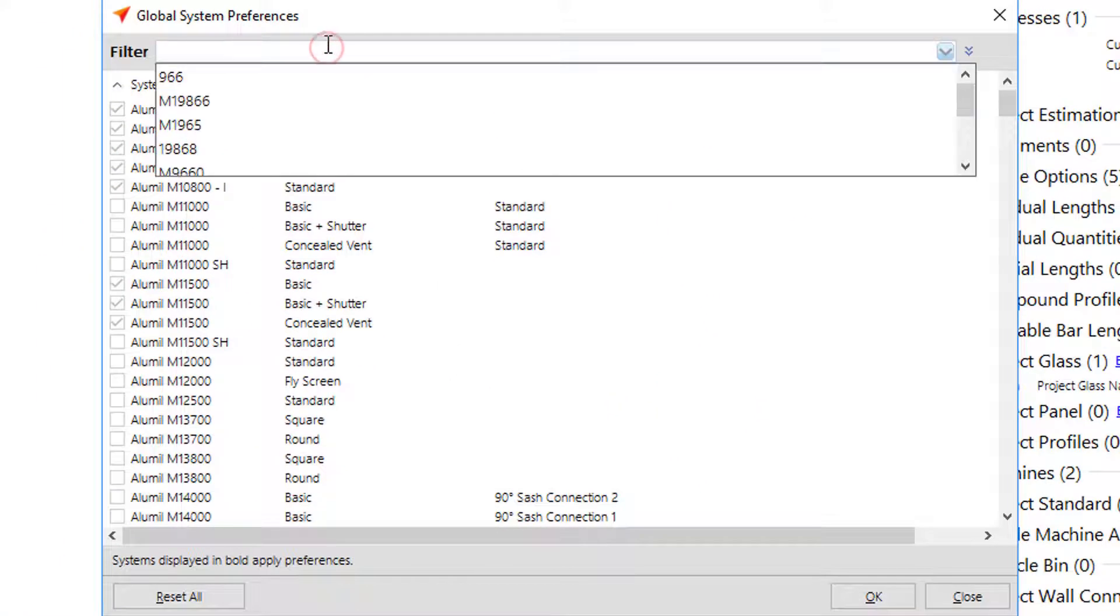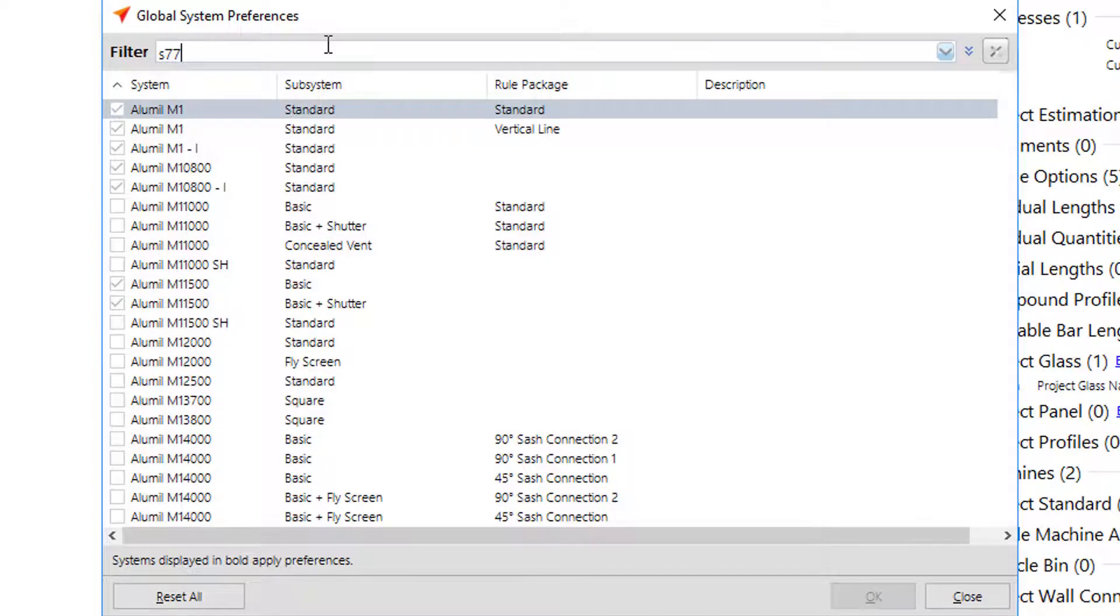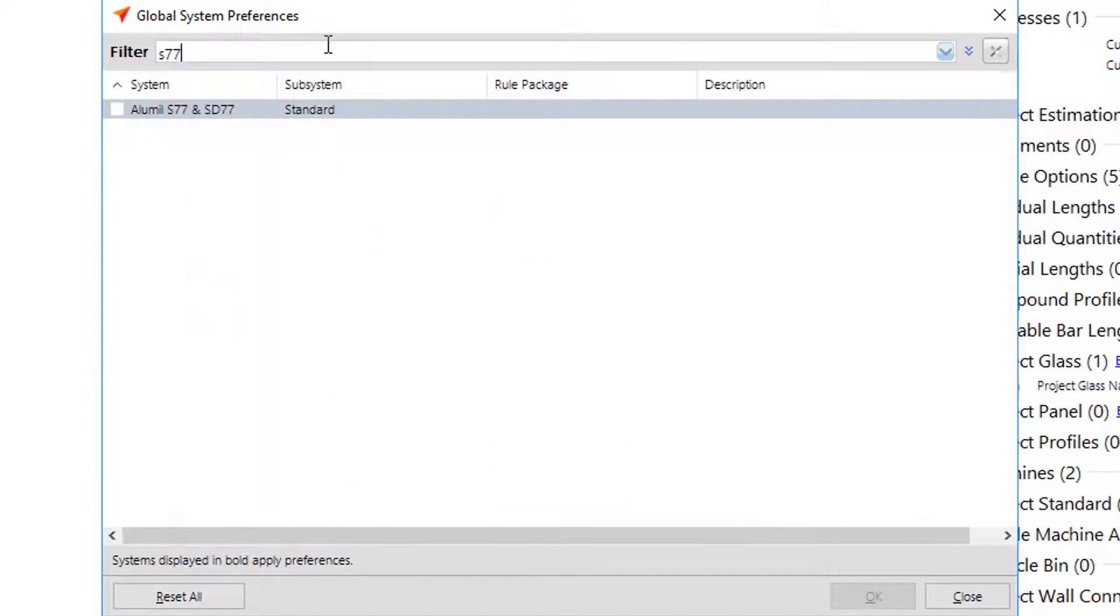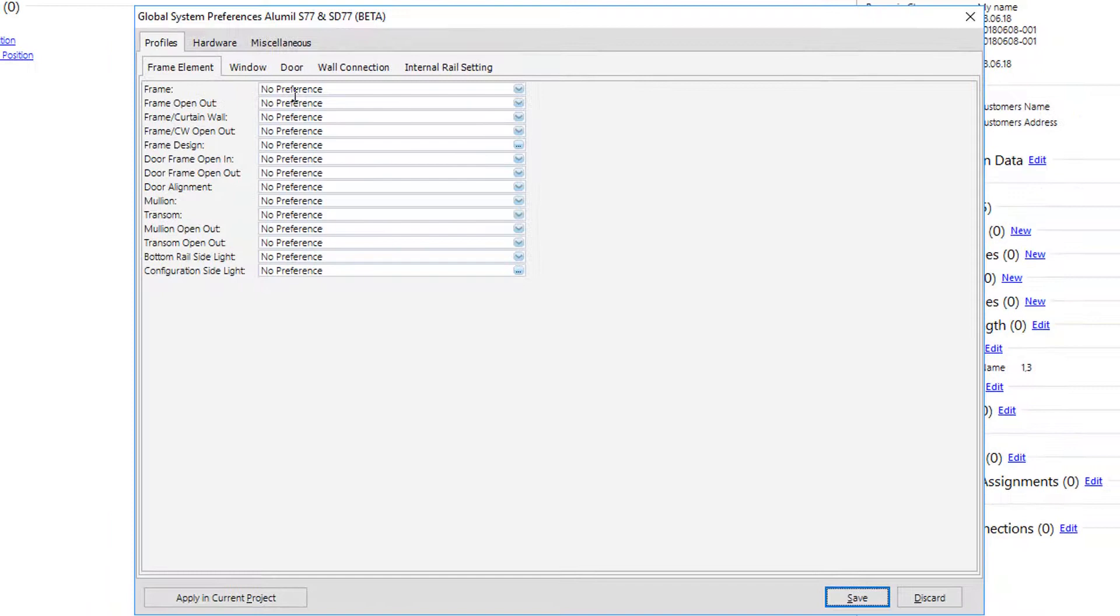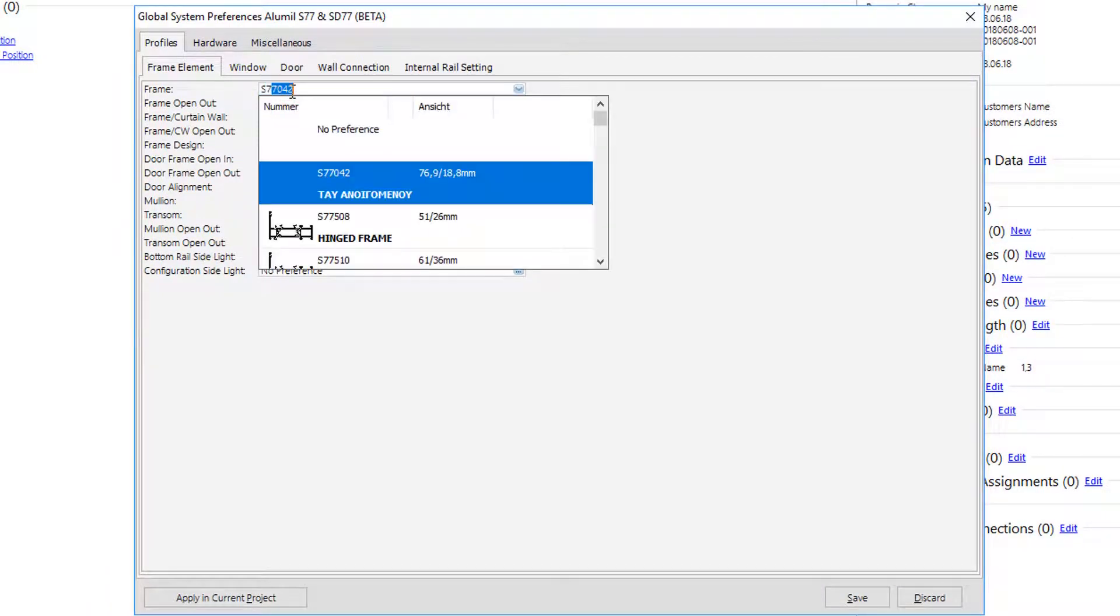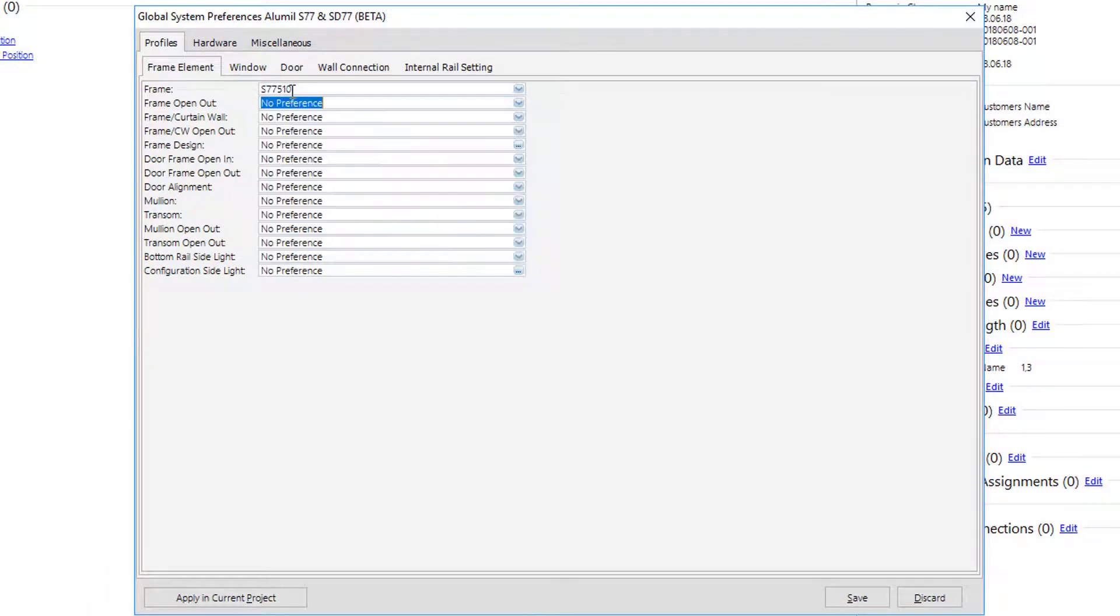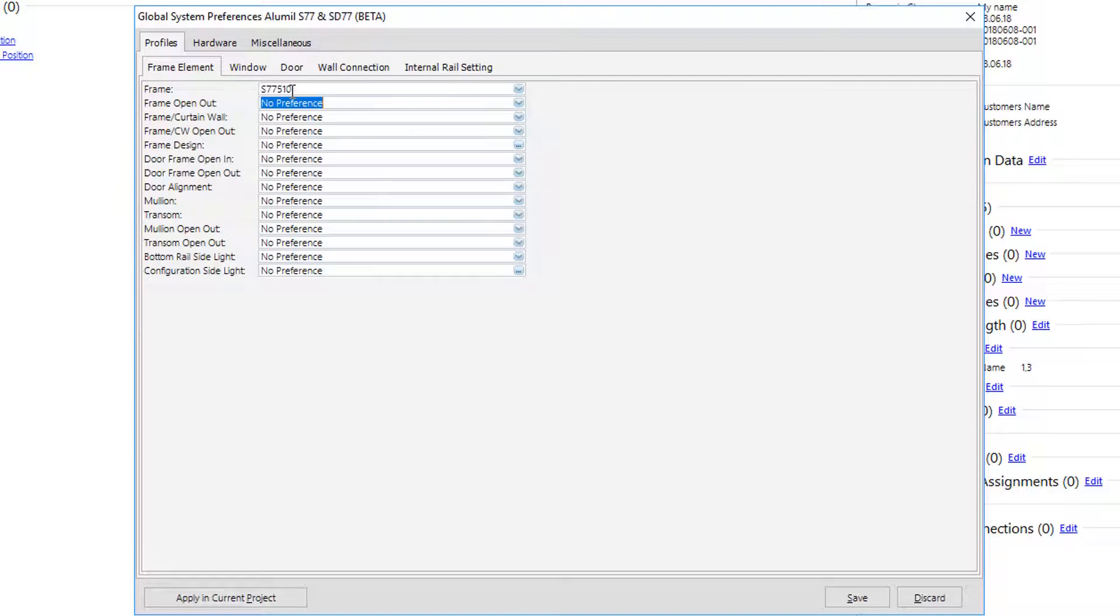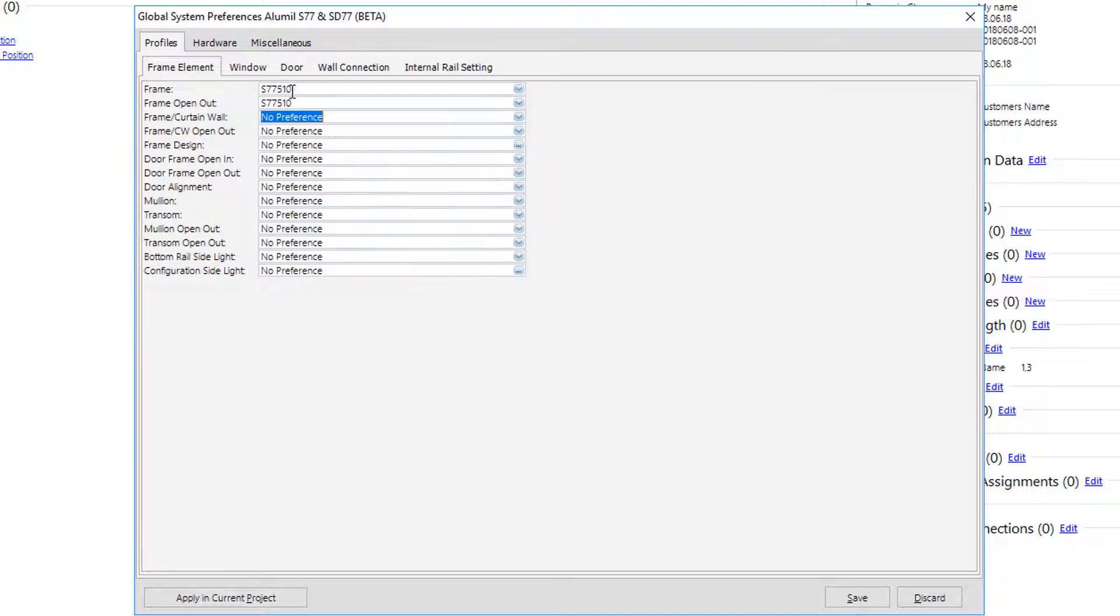Select system, for example S77. On first tab, user should set up profile preferences. It's not necessary to fill up all fields, but at least the most common ones.